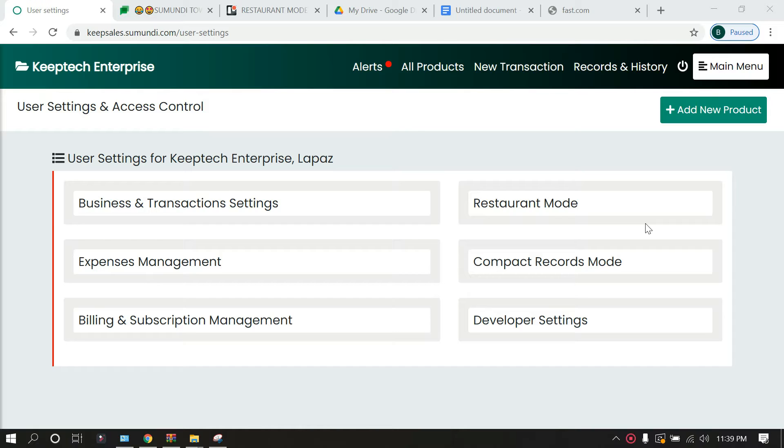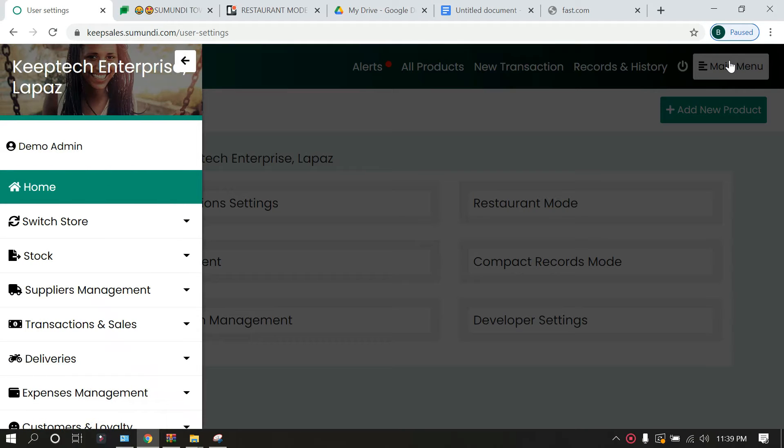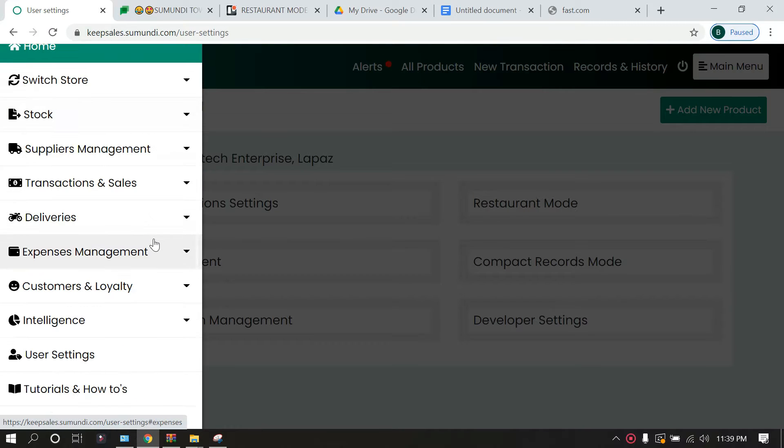To set your restaurant mode, you have to do the following. By default, when you sign in first to KeepSales, you don't happen to see restaurant mode anywhere on the platform.